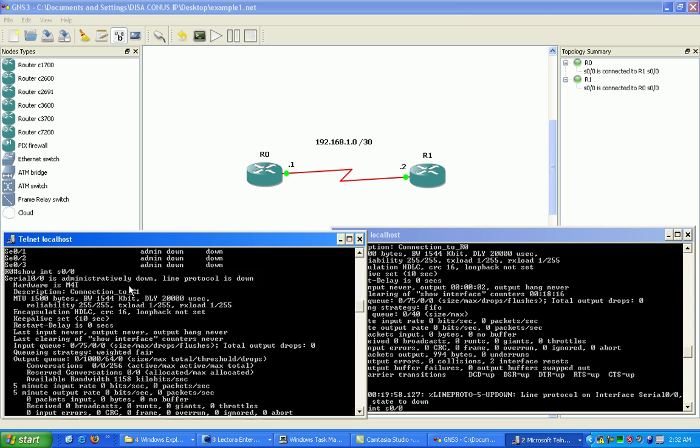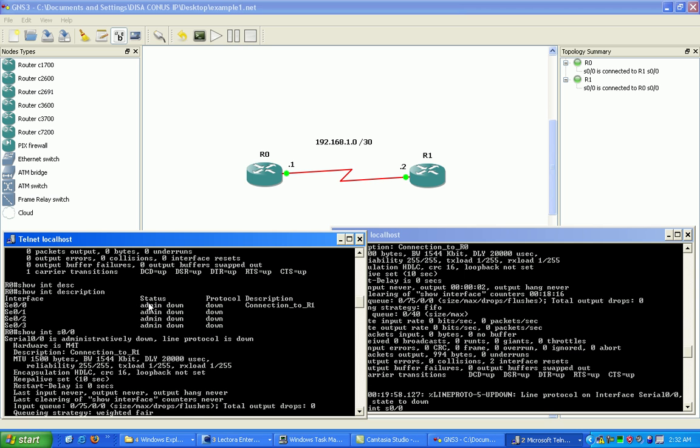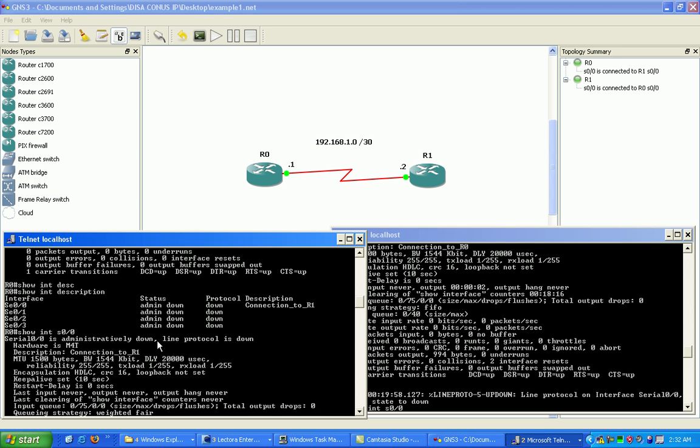Also, what we see here in the status, this column over here where it says admin down, this is indicating basically the physical link, the layer one. If you admin the port up and you still see this show down, that's usually a good indication you've got a layer one problem. So you check cabling, make sure you've got everything connected correctly, you've got the right cables set up.